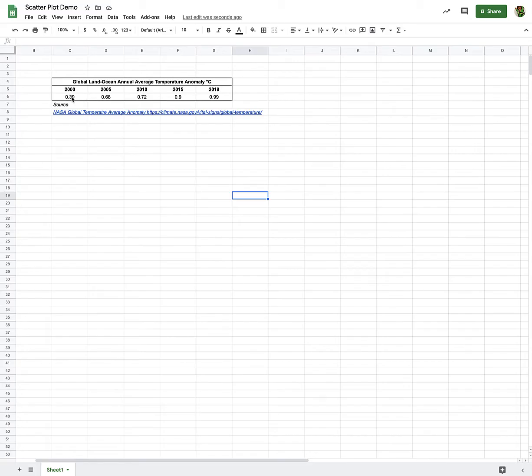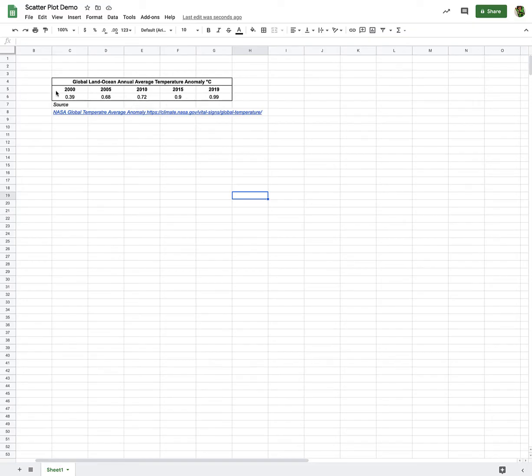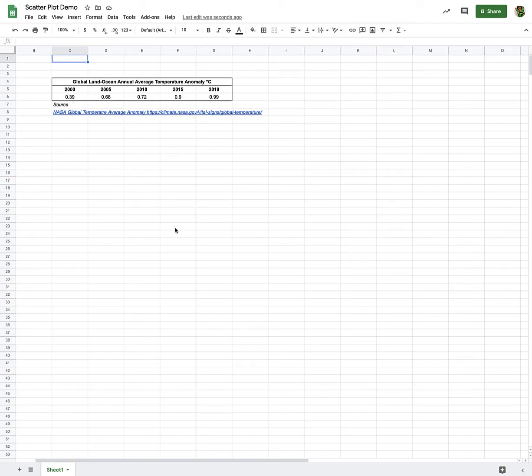These all happened to be above the global average for land and ocean temperatures. We're going 2000, 2005, all the way to 2019. That was the last year that was available when I made this video. They obviously have years going back further than this and the years in between, but for simplicity and demonstration, I just picked every five years basically from the last 20 years.